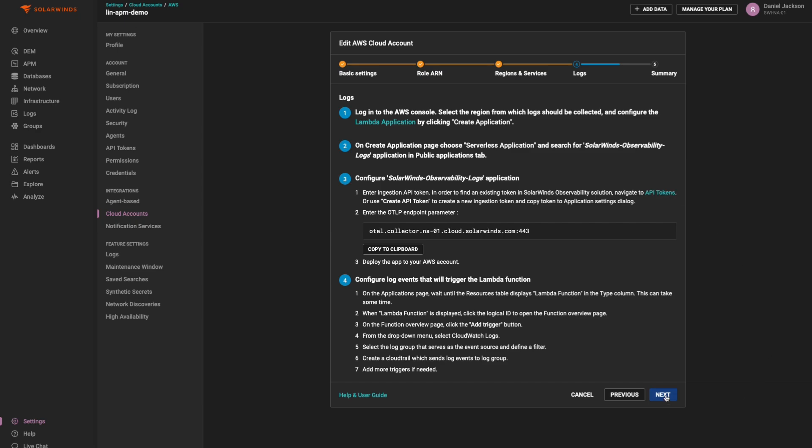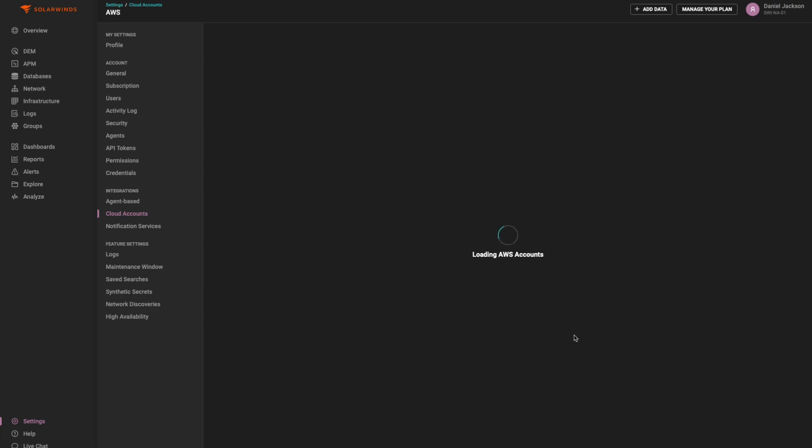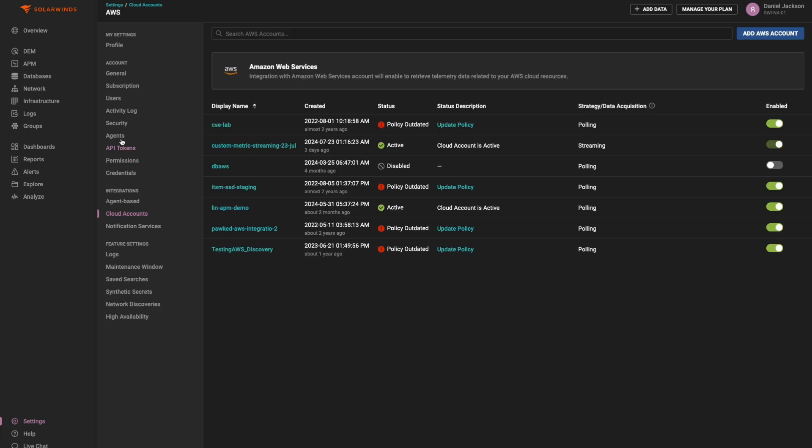The final step of the onboarding wizard summarizes what you are attempting to do, so clicking the Submit button will finalize the onboarding procedure.